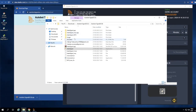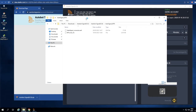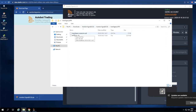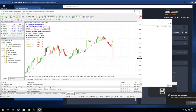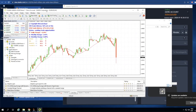Go to the Autobotsignal MT4 folder and double-click to open it. Now we have two files here: we have AutobotSignal Connector .ex4 right here. Then go to MT4 and double-click to open it.